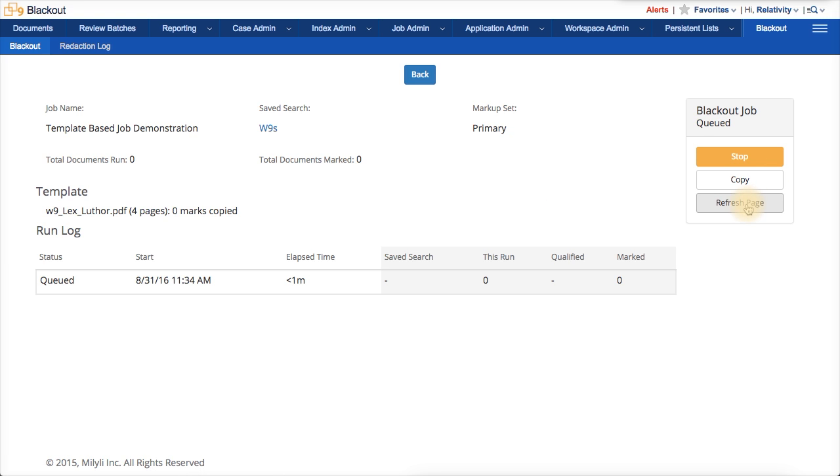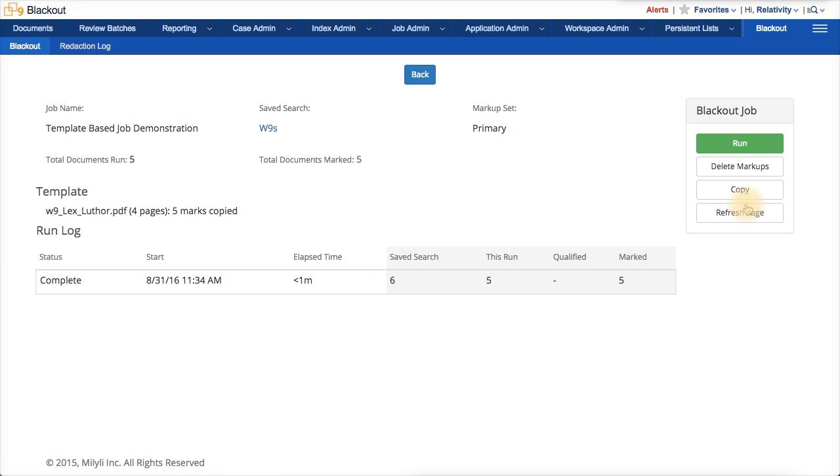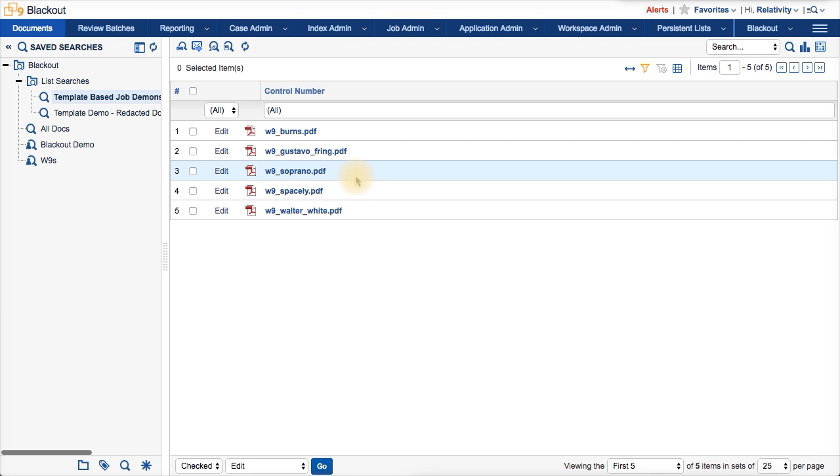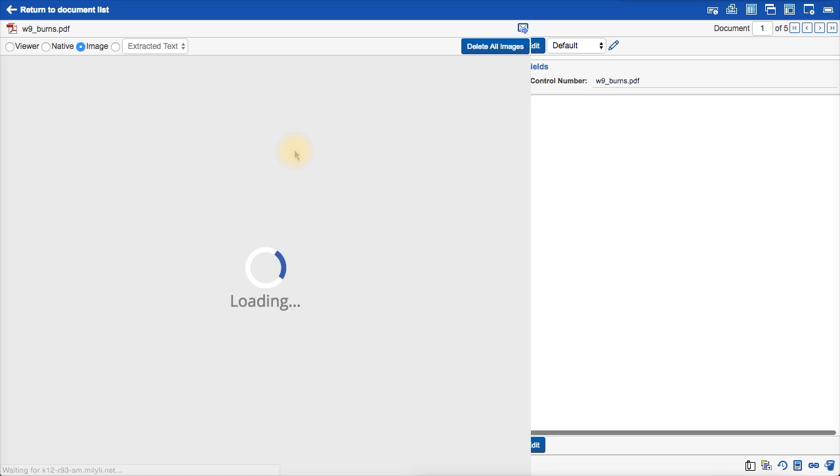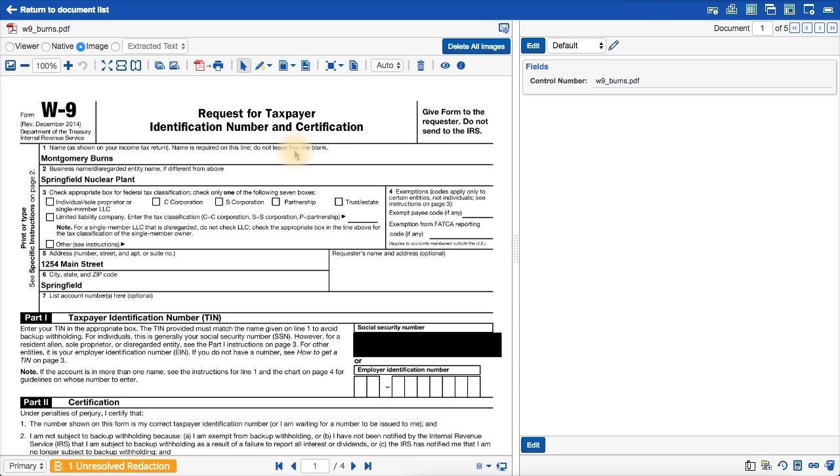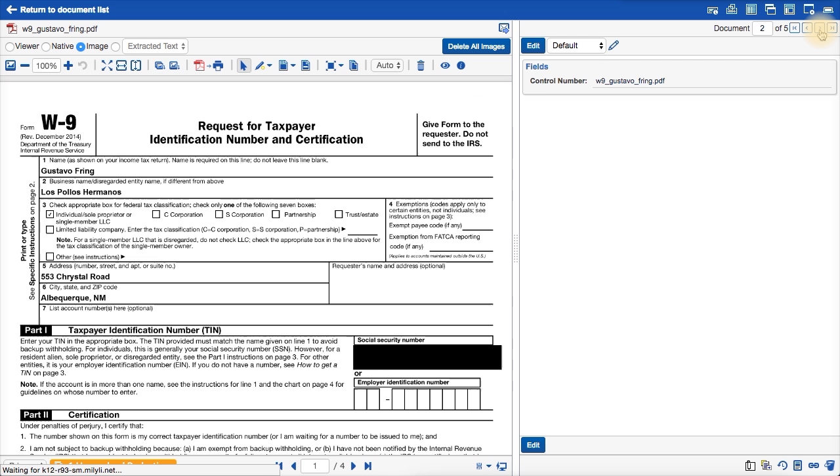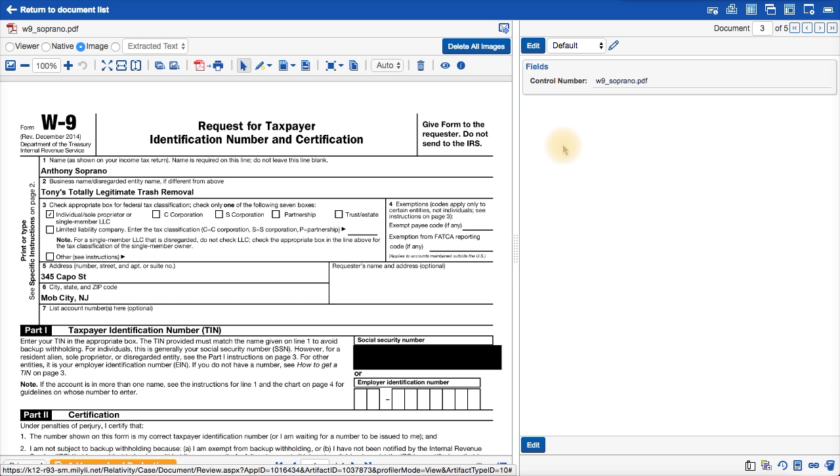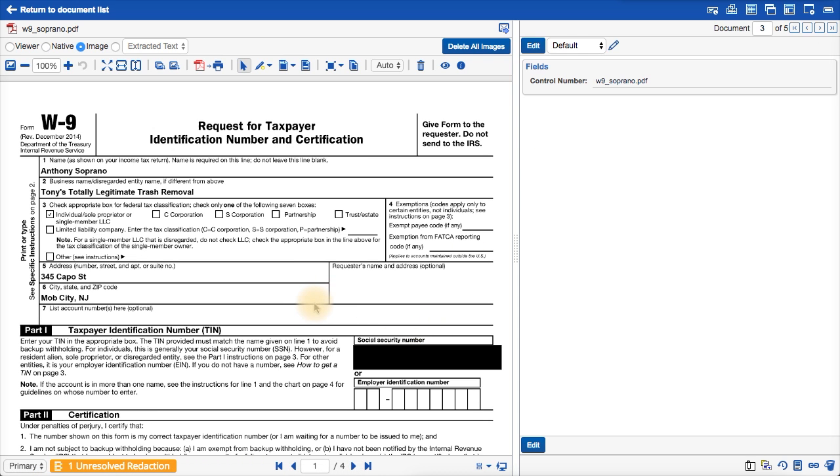If I refresh the page here, we can see that the job is done. So, I can click here now to see all of the marked documents. And if I click through these, you can see that all the social security numbers have been redacted.